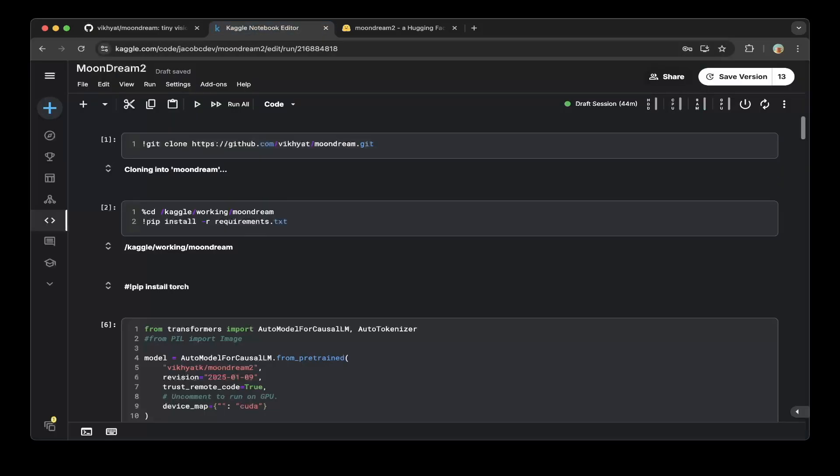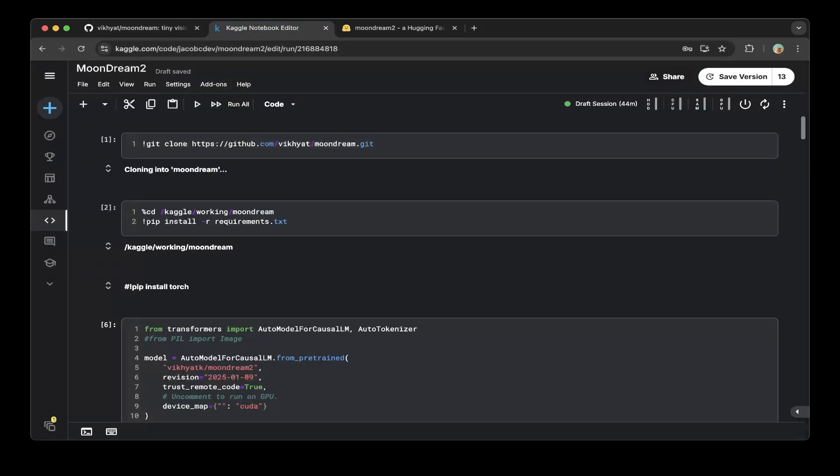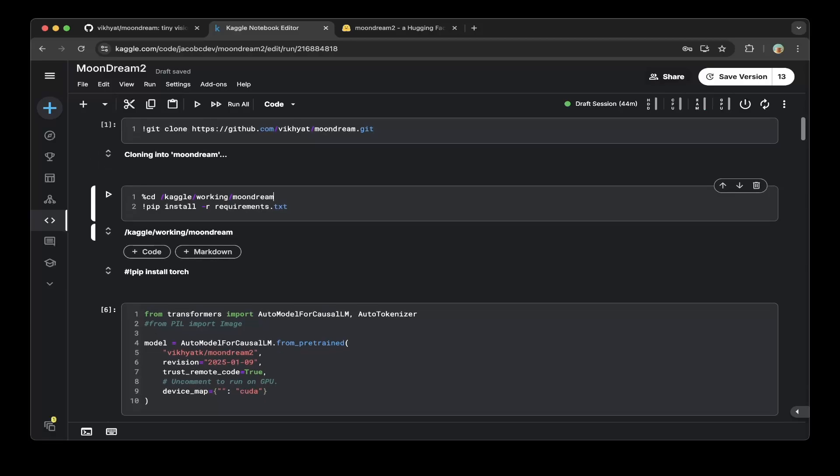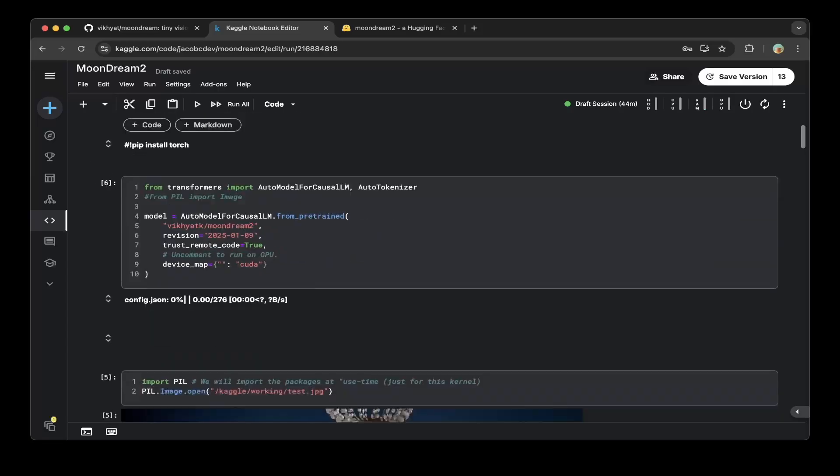So let's go to Kaggle.com, create a notebook called Moon Dream 2. And first we have to clone this repo, which is the official GitHub Moon Dream GitHub repo. Then we'll go to this folder and we do a pip install auto dependencies.